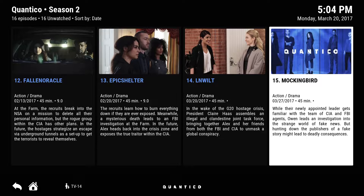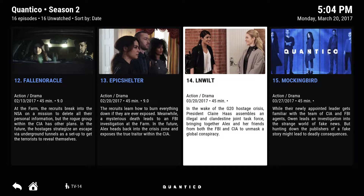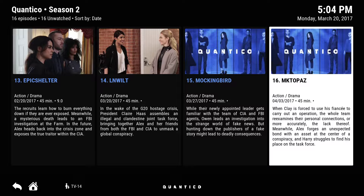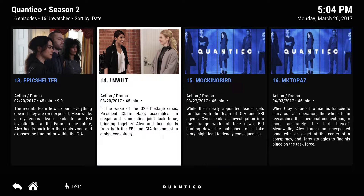That episode hasn't come out yet because it's only 3/20/2017, so this is the episode coming out today. That's also to show you that the episodes are on here the same day that they release on TV. It also shows you future episodes, so you can figure out what's going to happen next week or even a week after that.